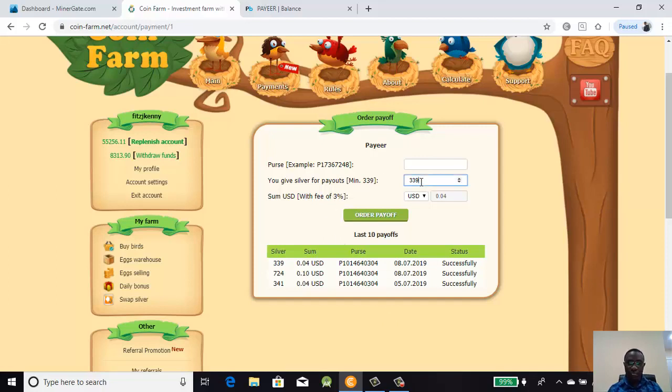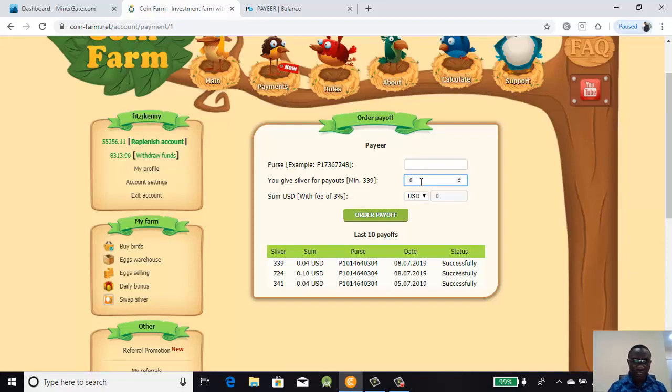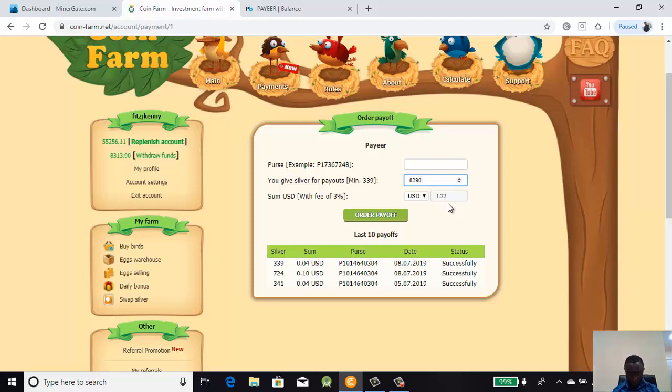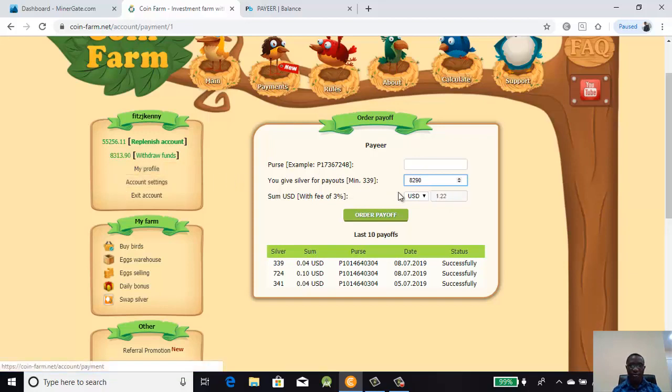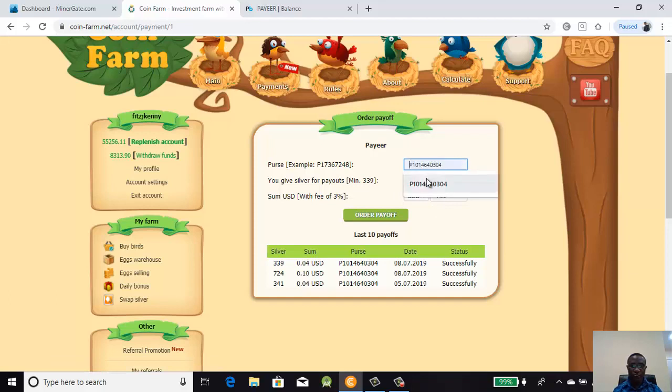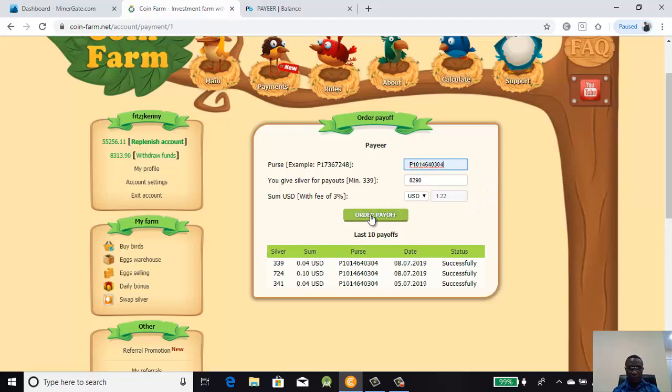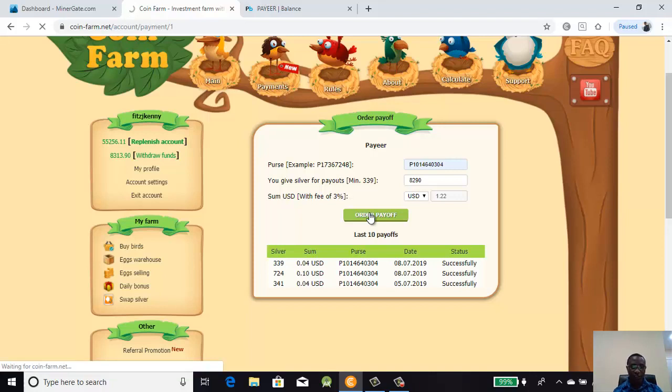When I withdraw this from here I'm going to get one dollar 22 cents. This is my wallet ID. You click on order payoff and let's wait for it as it loads. The internet is a little slow.